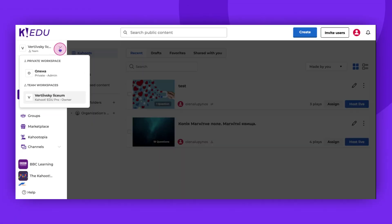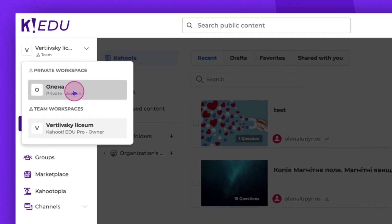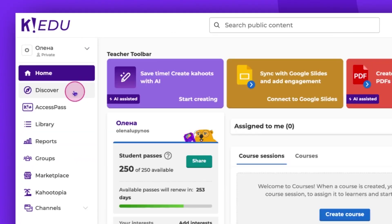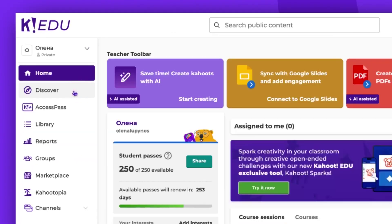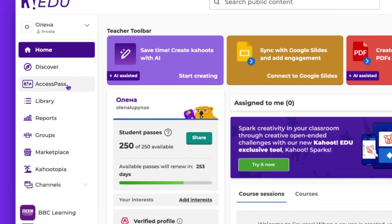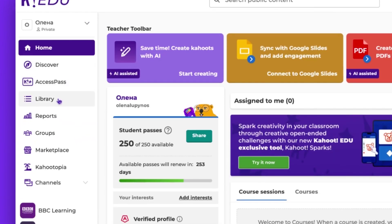Let's now navigate to the private workspace in the library. Here, we're presented with two visibility options for embedding a Kahoot: Public and Unlisted.